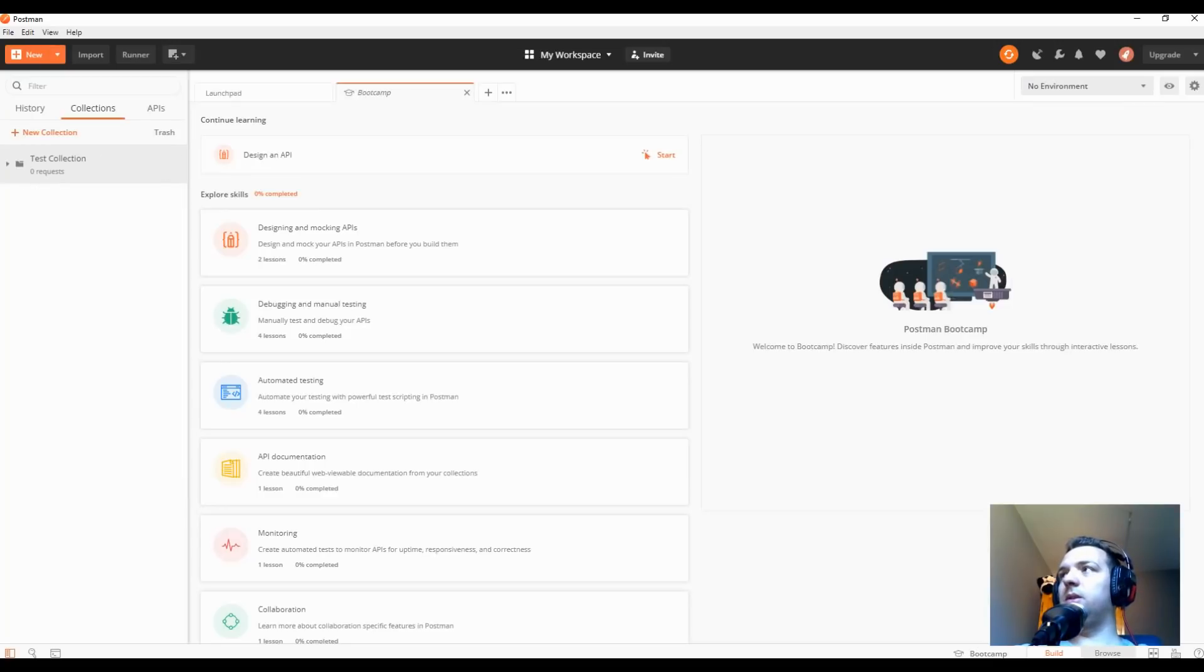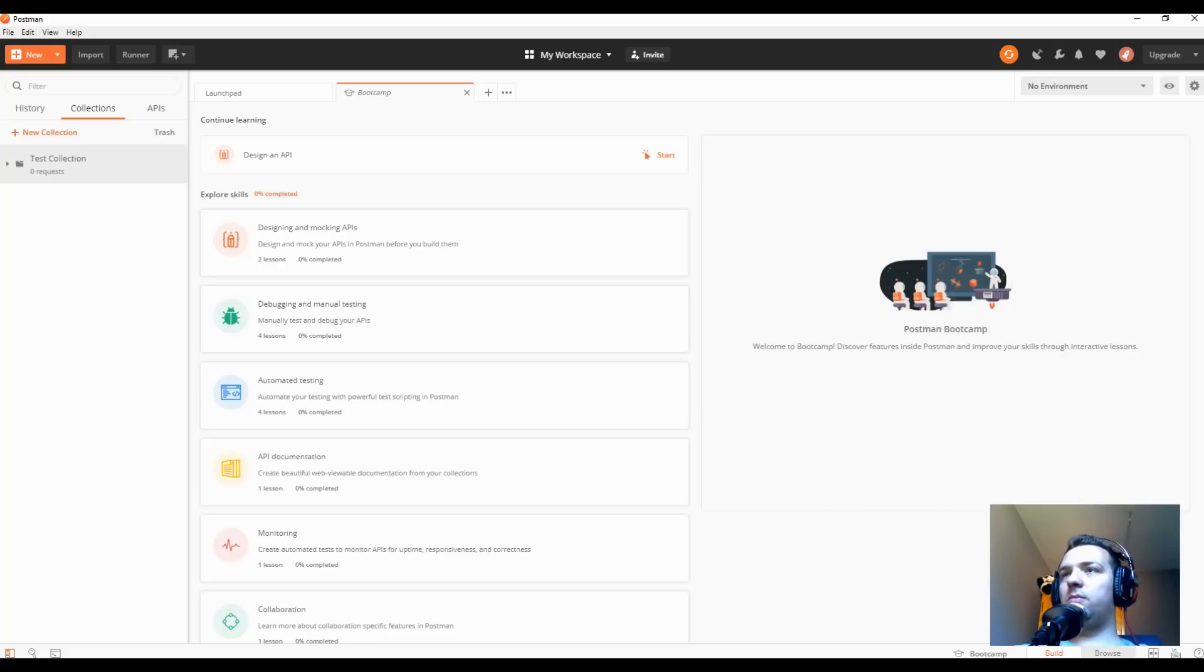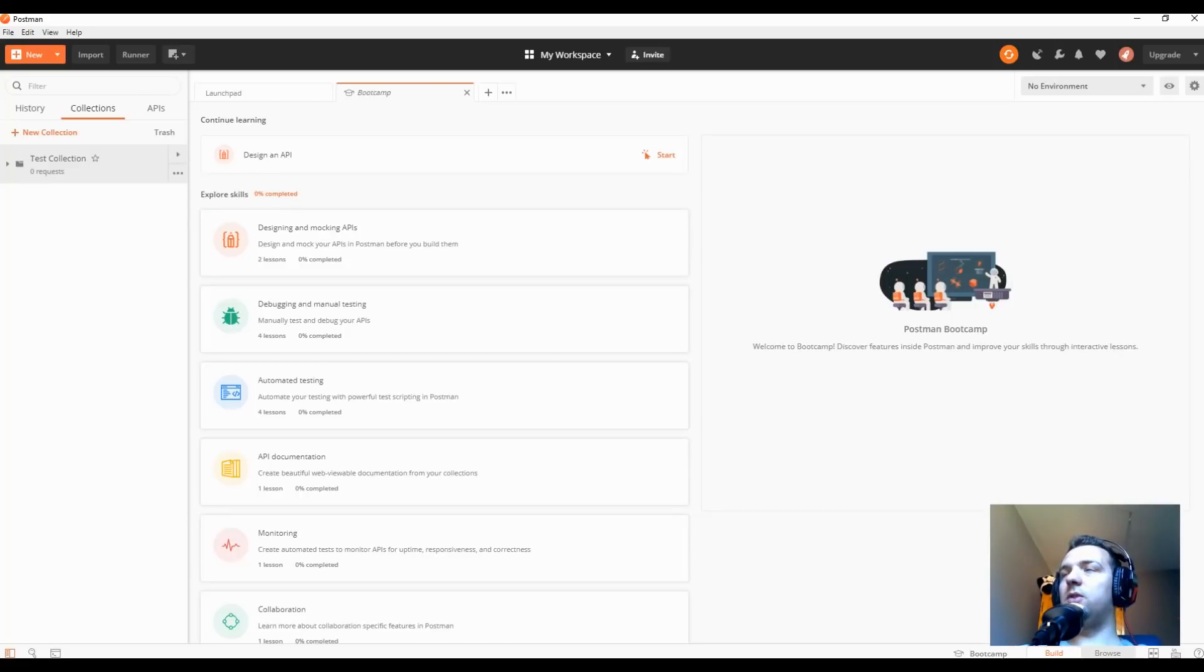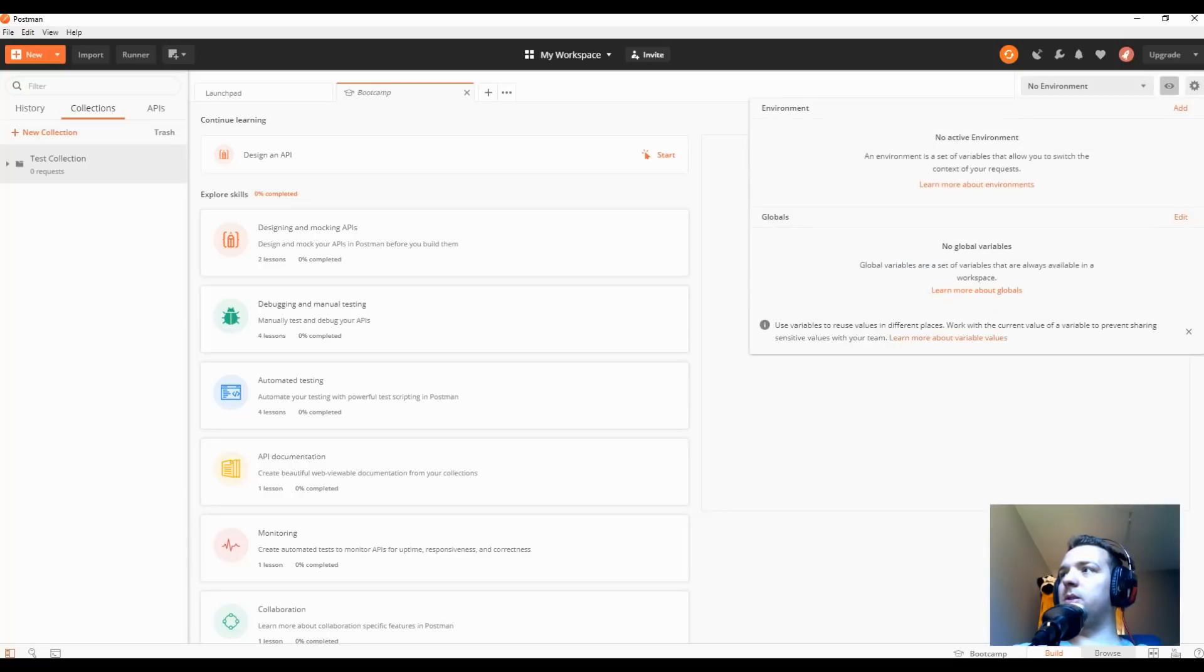And each collection you have, you can set it here to use a certain environment. For example, we have no environment here. Okay, so you went to the basic. In Postman, you create test cases which are stored in collections, and for managing multiple environments, you use environments.